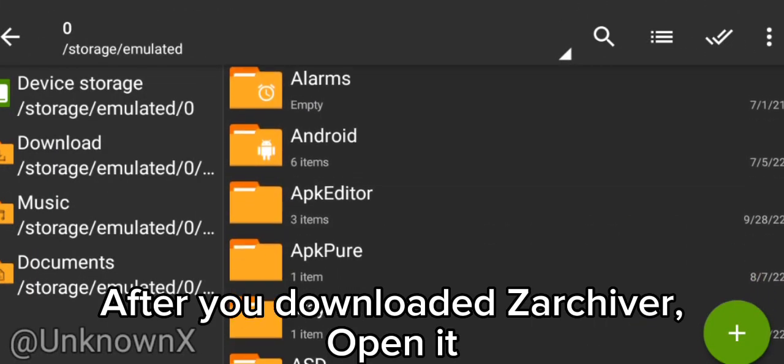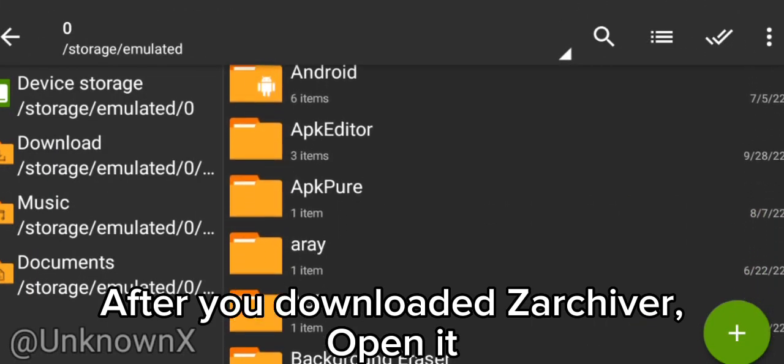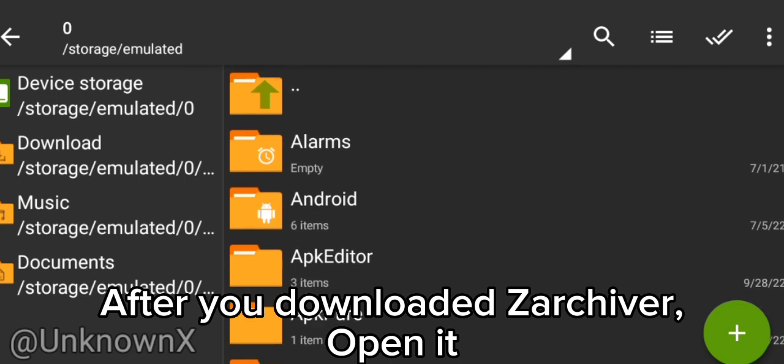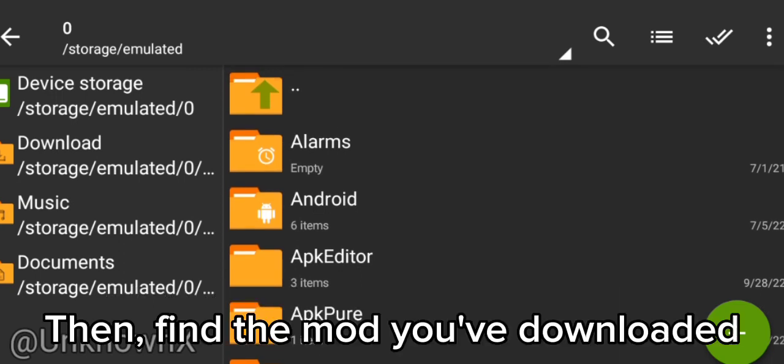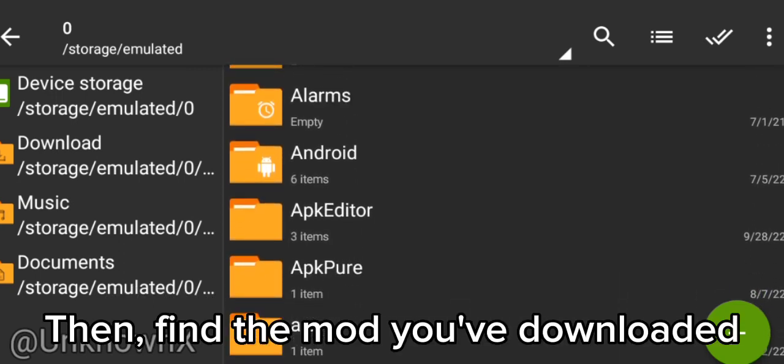After you downloaded Zarkiver, open it. Then find the mod you've downloaded.